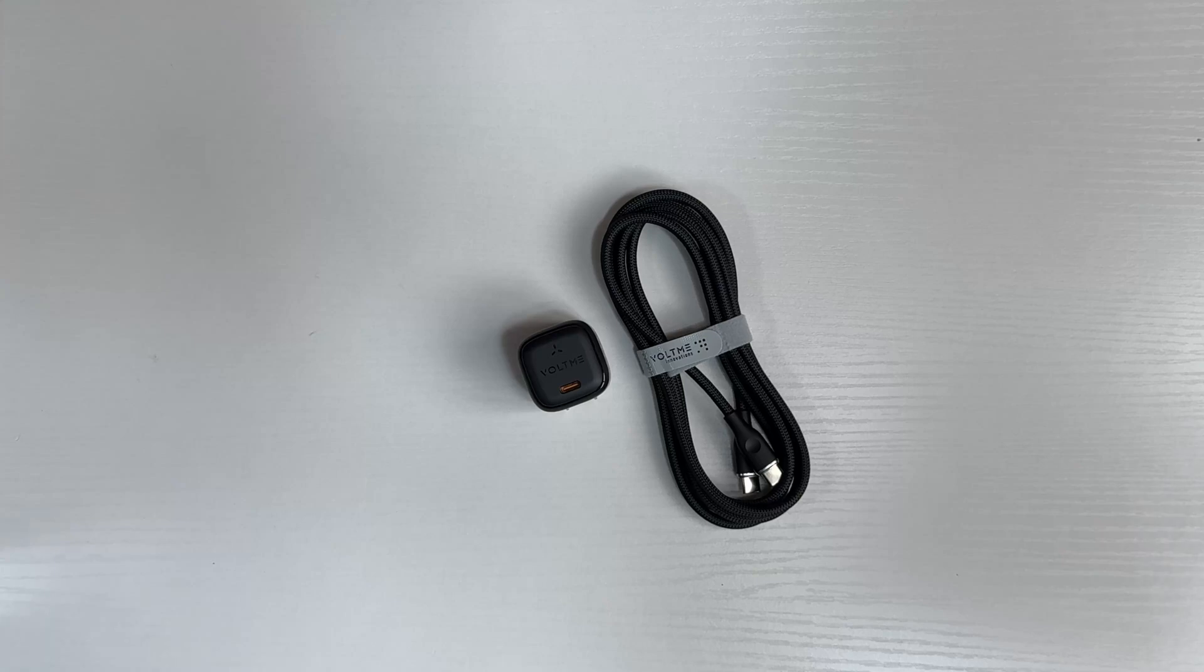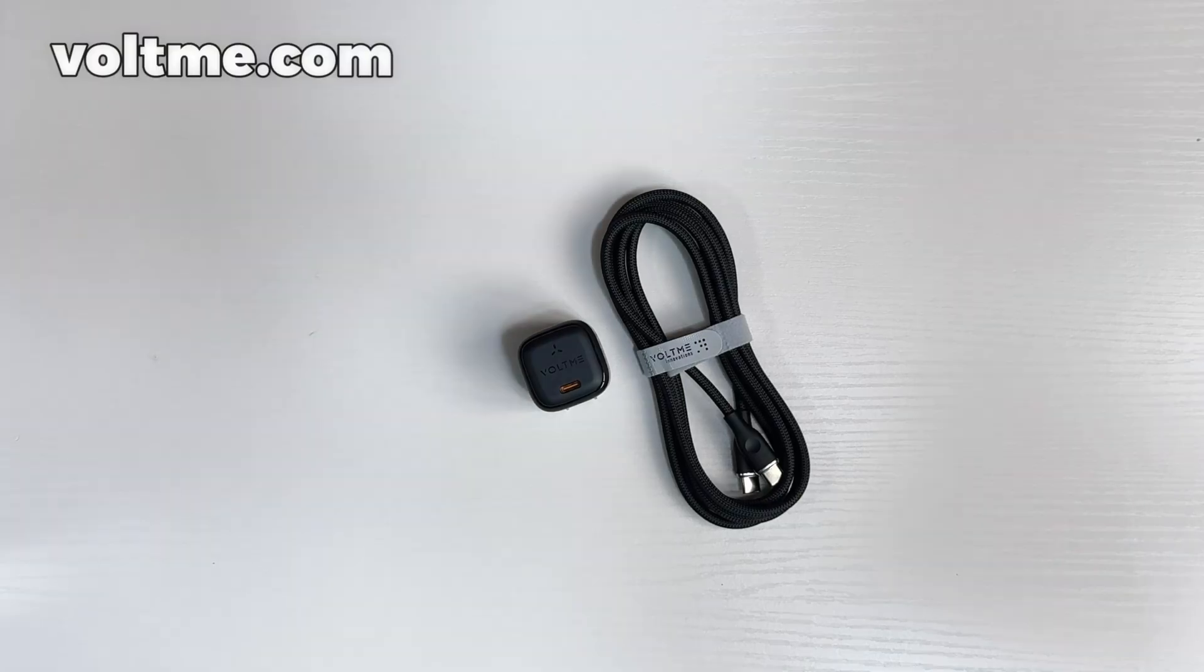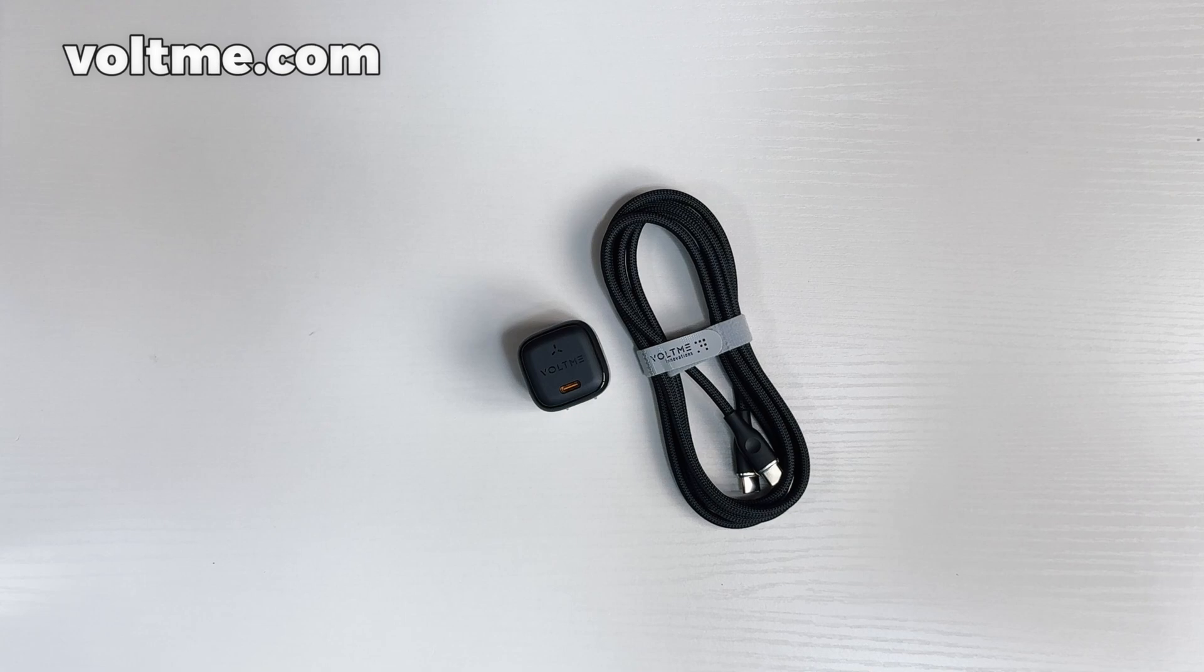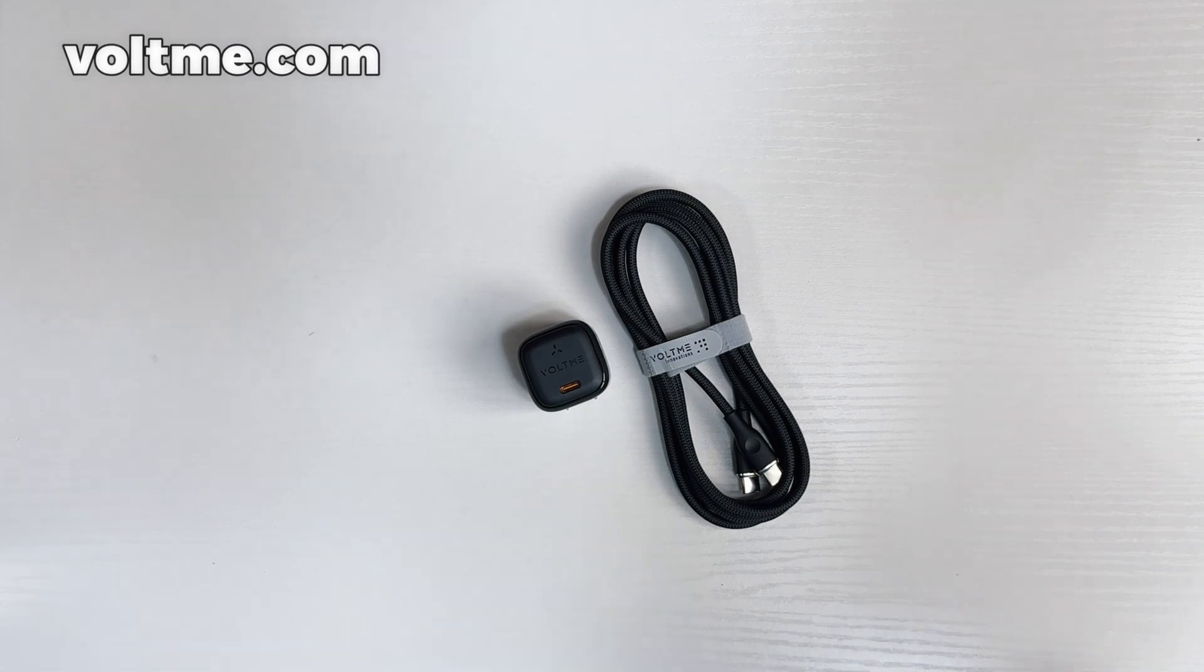What's good? I'm Tech with Corey, and today I'm coming to you with a review of the VoltMe product. So I got two products right here. I got the USB-C charger and a power link cable. So let's get into it.